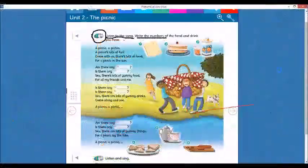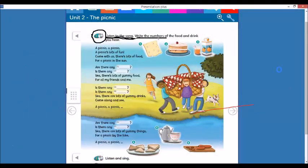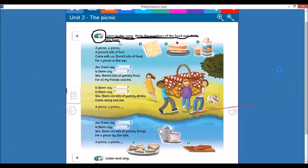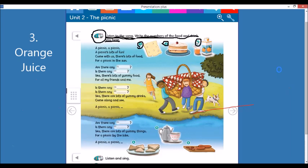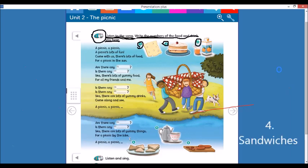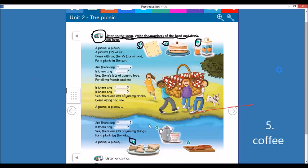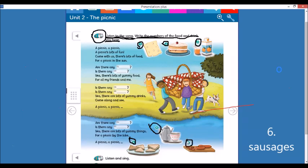Now we're going to go to the next page. Listen to the song and write the numbers of the food and drink that you hear. Number one is cheese. Number two is a cake or a pie. Number three, orange juice. Number four, sandwiches. Number five, coffee. Number six, sausages.